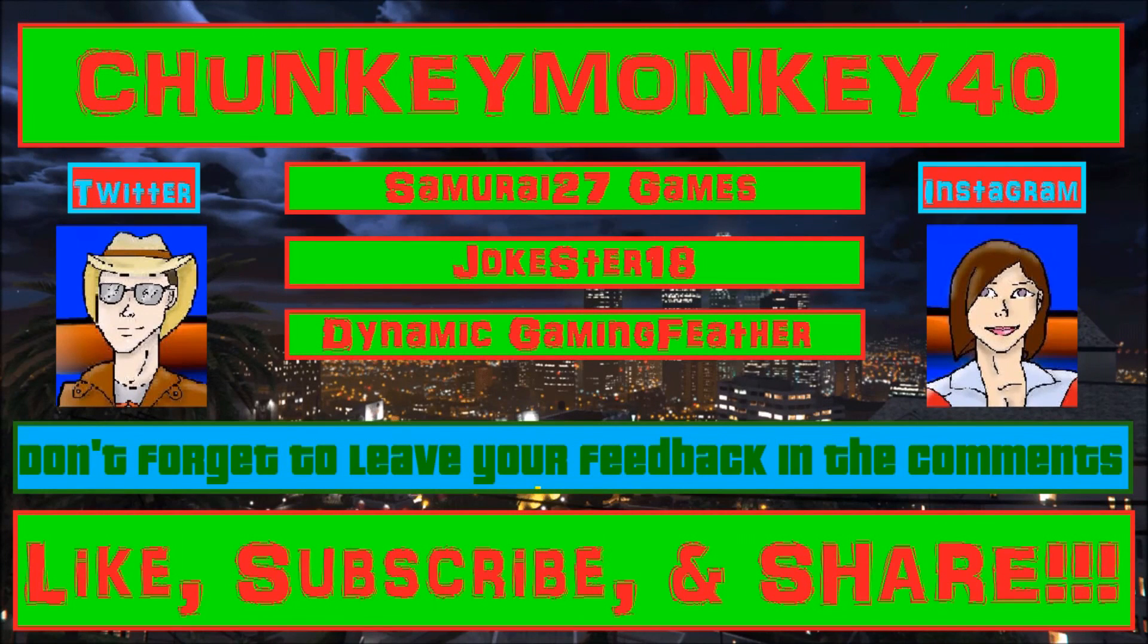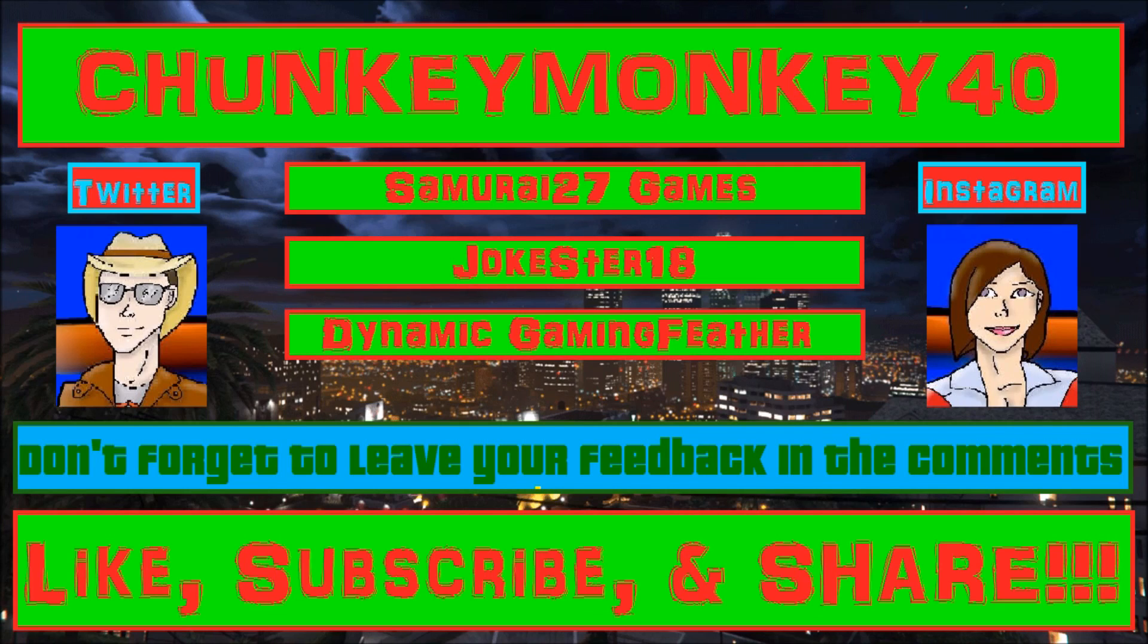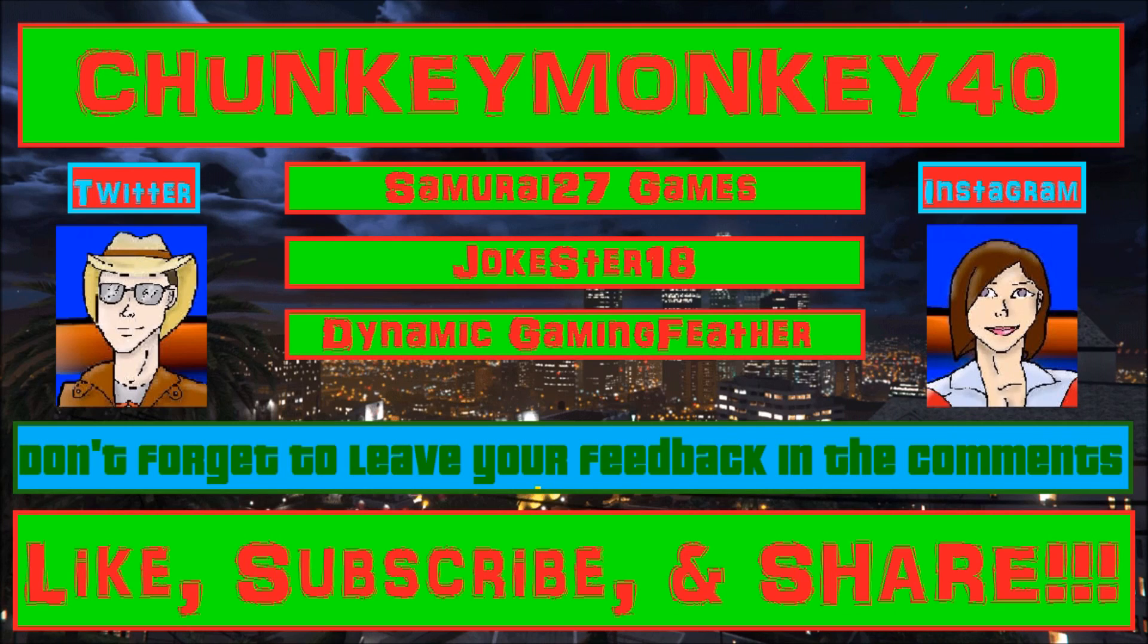Hey, what is up guys? ChunkyMonkey40 here. Be sure to like the video if you did and subscribe to my channel along with Samurai27Games, Jokester18, and Dynamic Gaming Feather. Your feedback is welcomed in the comments, so go ahead and post one. Now peace out y'all.